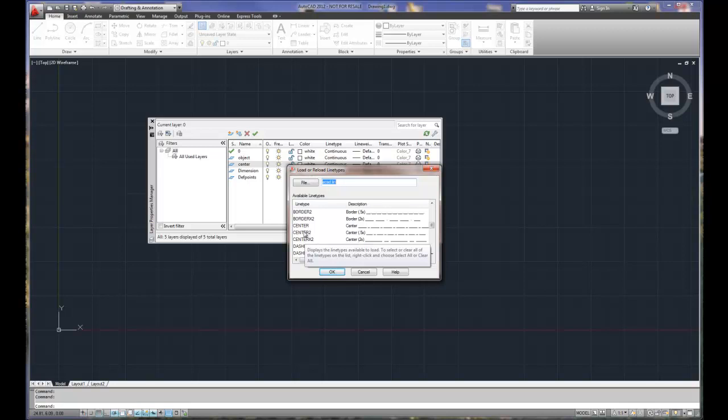Here's the general rule of thumb. An 8.5 by 11 and 11 by 17 size drawings where the objects are around that size, you want to use center 2. If you get a little bit larger than that, let's say 18 by 24 inches, you want to use center. Then when it gets larger than that, you want to use X2 or two times the size. Or if it's like a house, it's going to be based on the actual plotting scale. And so you're going to set a line type scale for that to occur.